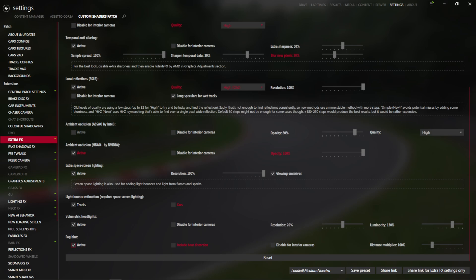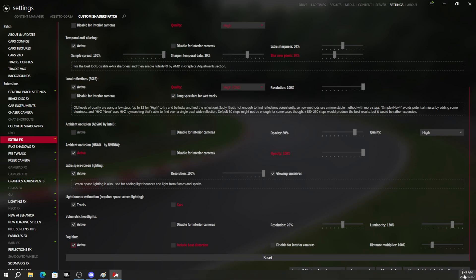Also, a good thing to note is if you go to the bottom right of your computer, where my mouse cursor is right now, and you hit that arrow down here, if you actually right-click on the Assetto Corsa ACS emblem.